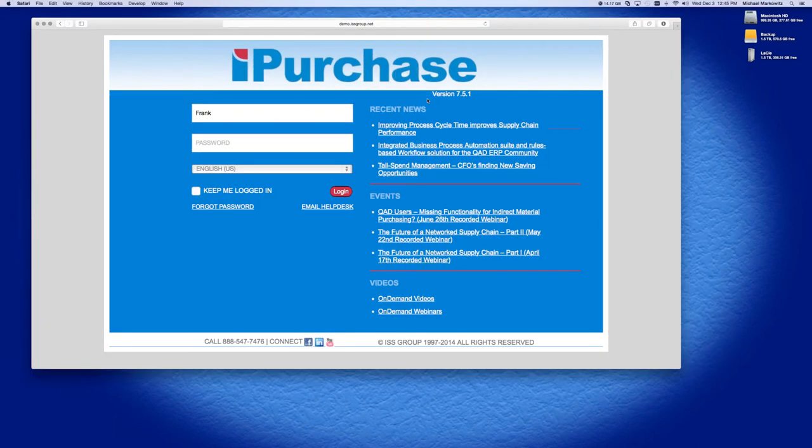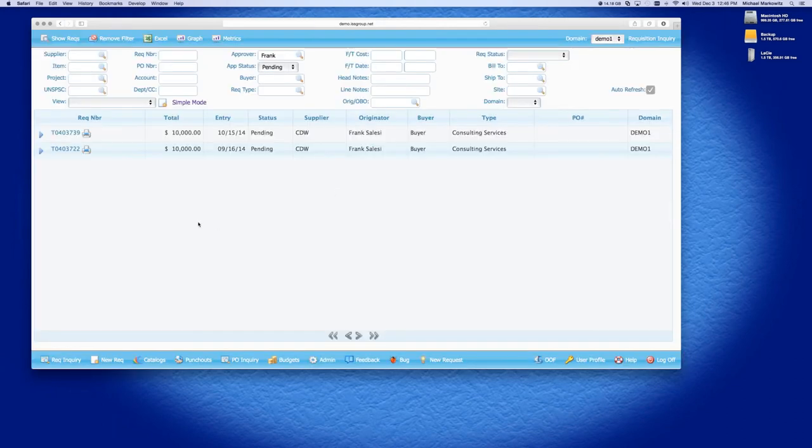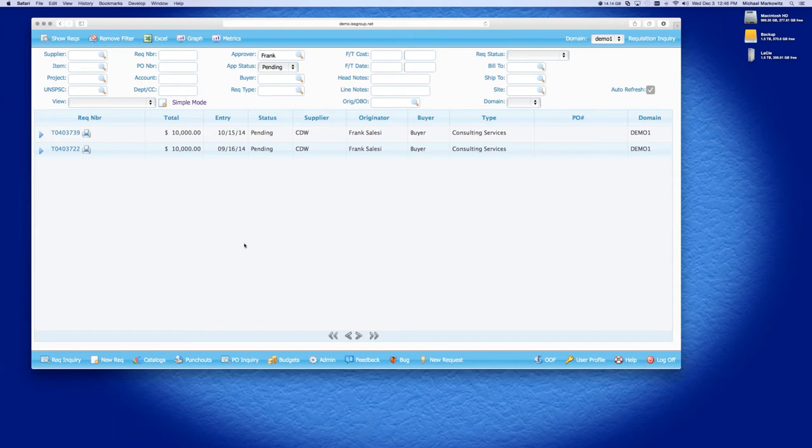So this is the iPurchase login screen. I'm going to just log into the system as Frank. And what we end up in is we end up in the Requisition Inquiry screen. But what we're going to do is first we're going to discuss different types of requisitions.